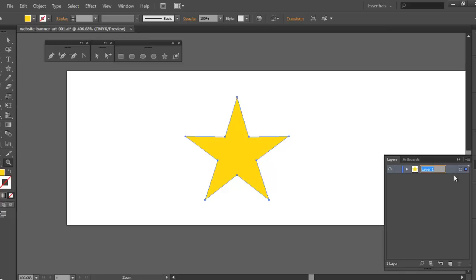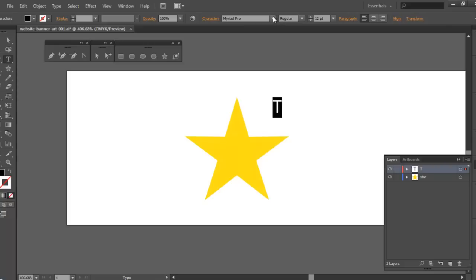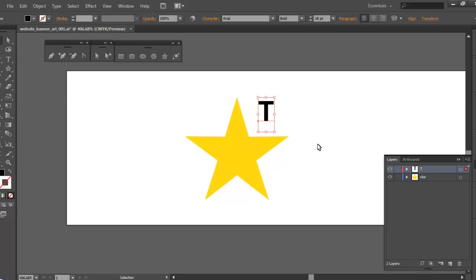I'm going to open up my layers menu and rename this layer to 'star.' Now I'll create a new layer and this time create the letter T for Texas. I'll get my font tool, click out here, and key in the letter T. I'll change my font to Arial Bold — I can key in A-R and it prompts me right to Arial, then key in Bold. Let's take it up to size 18 — yeah, I like that.